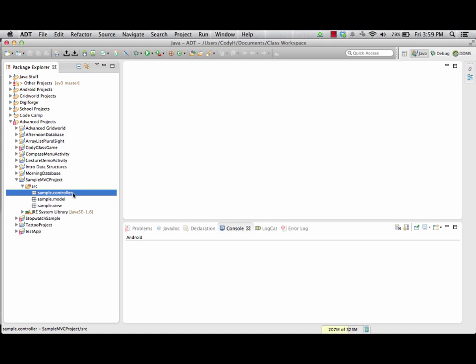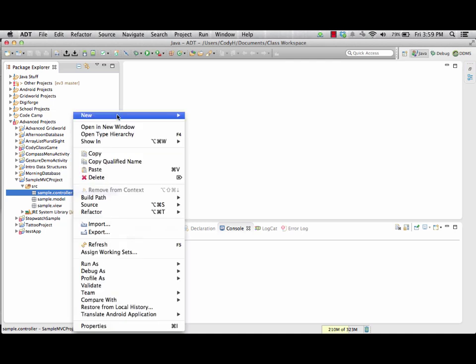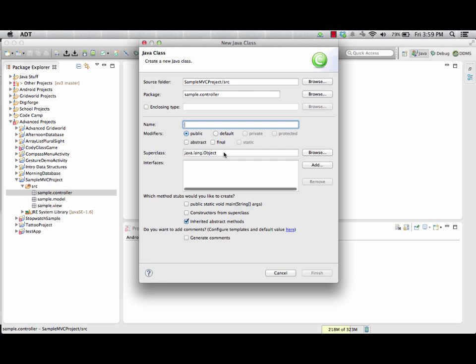In our controller we're going to need to add two classes. The first class is the actual app controller, so we'll add a new class. We'll call this the SampleAppController, keeping the naming convention so that the name of the project is linked to the actual name of the components within it — the name reflects both what it is and what it does. So this is the sample project and we're dealing with the controller; we'll call this the SampleAppController. It inherits from Object.